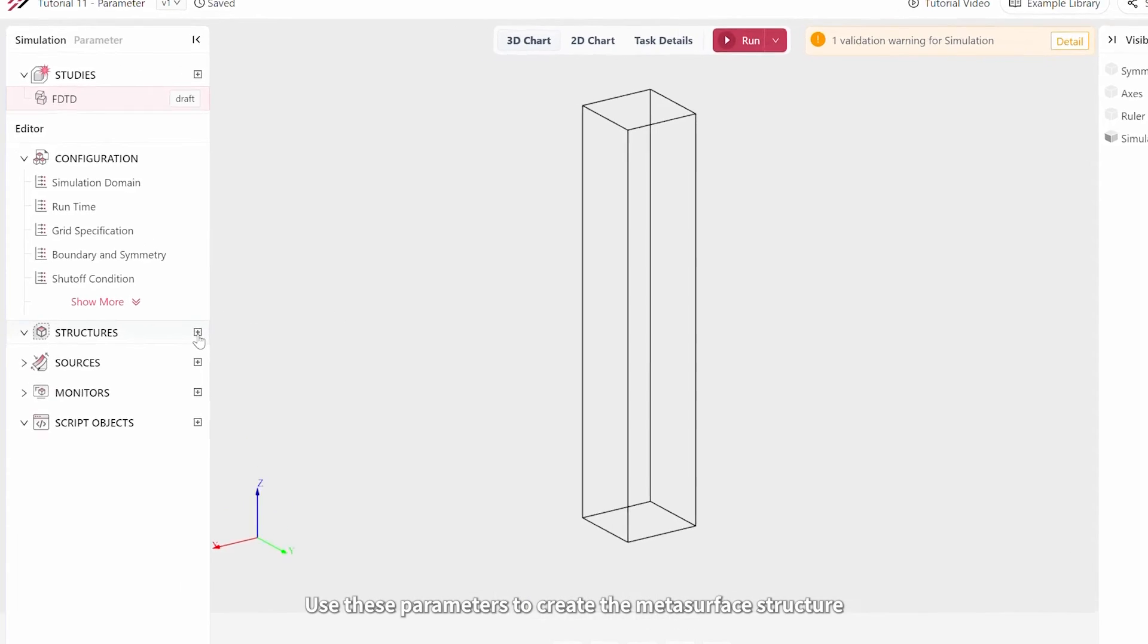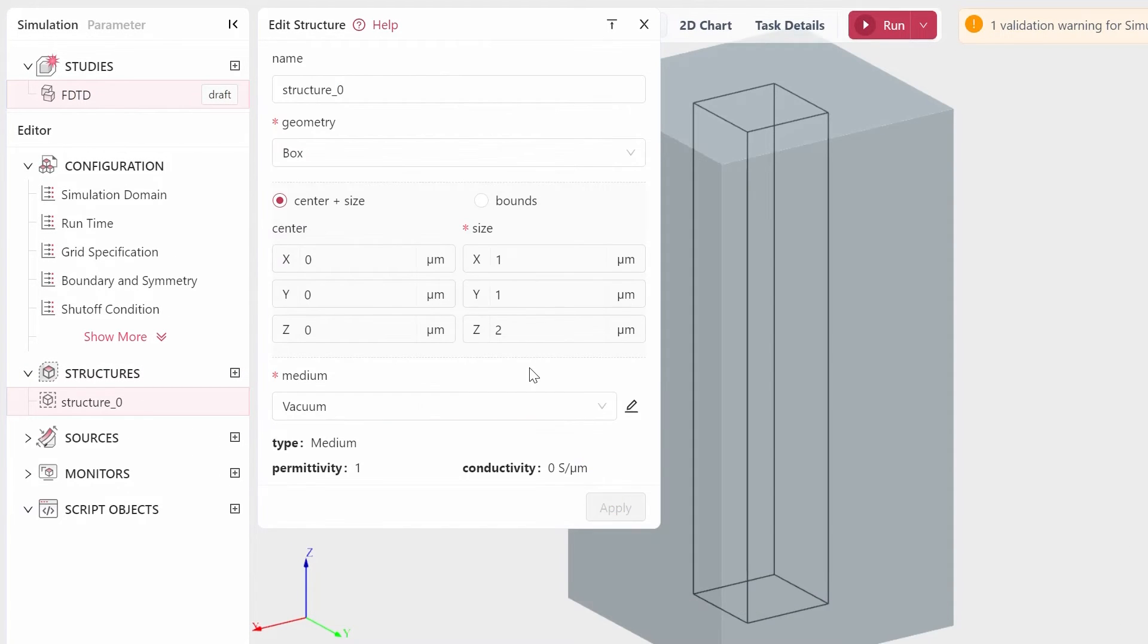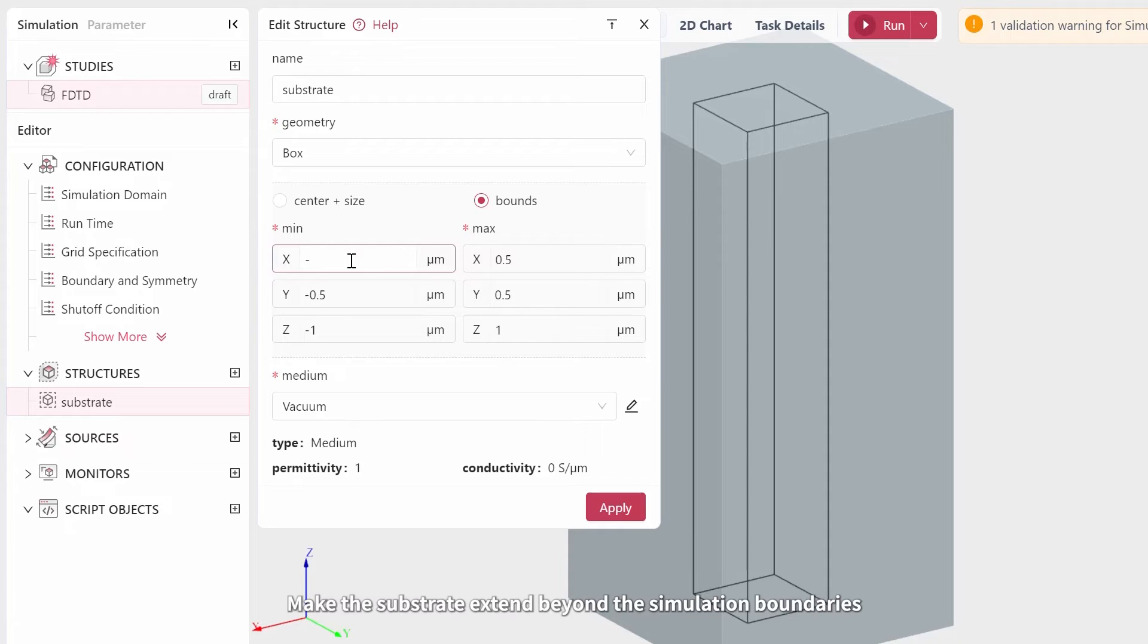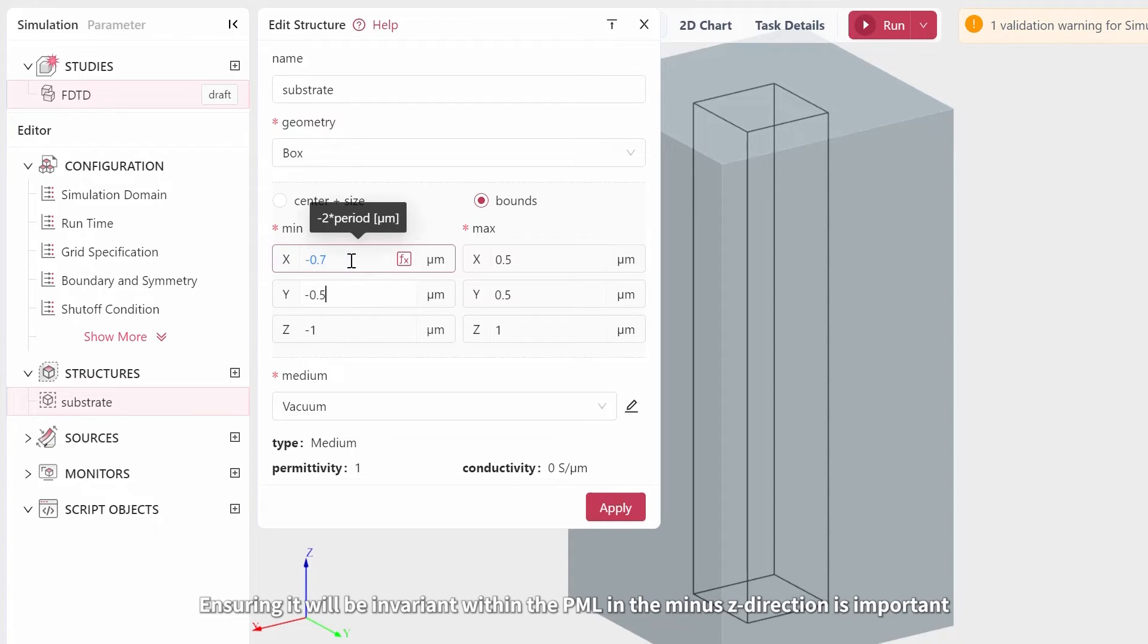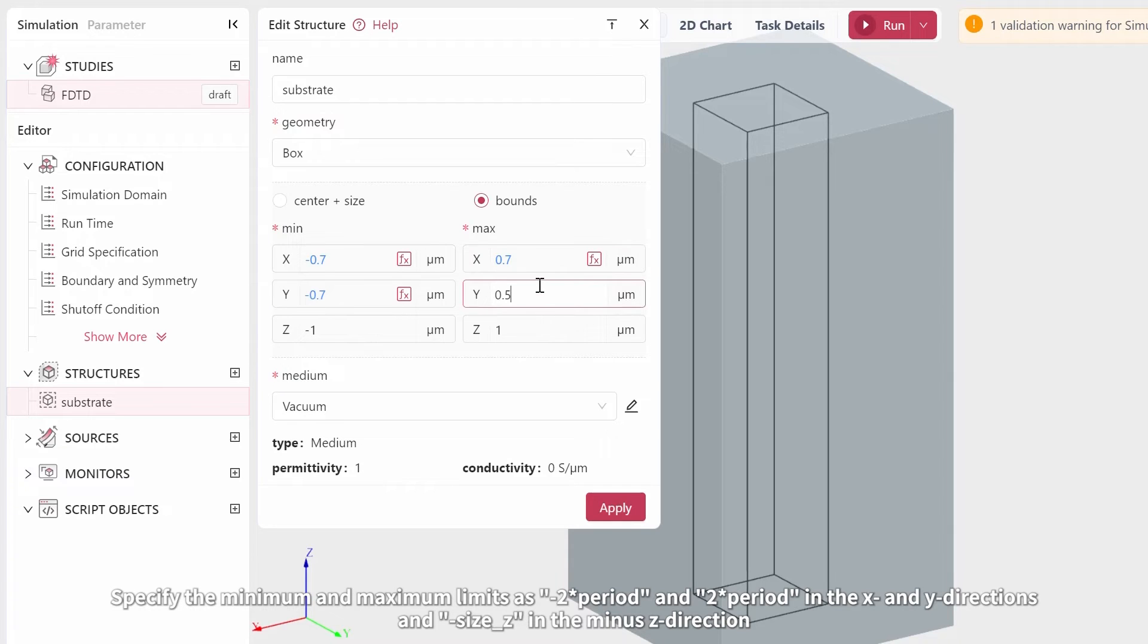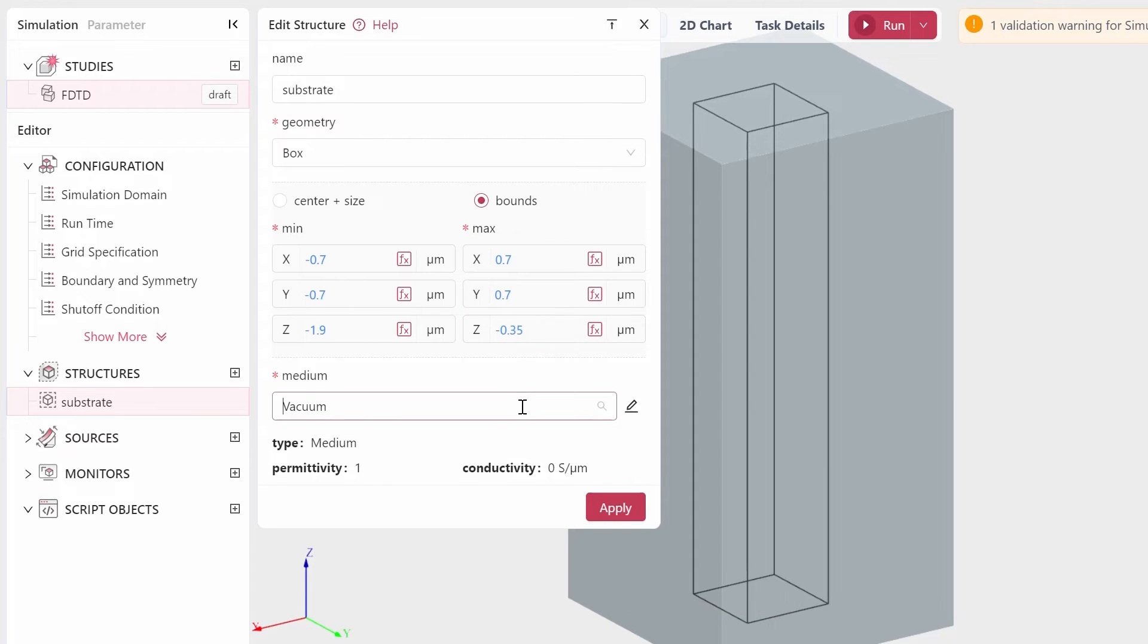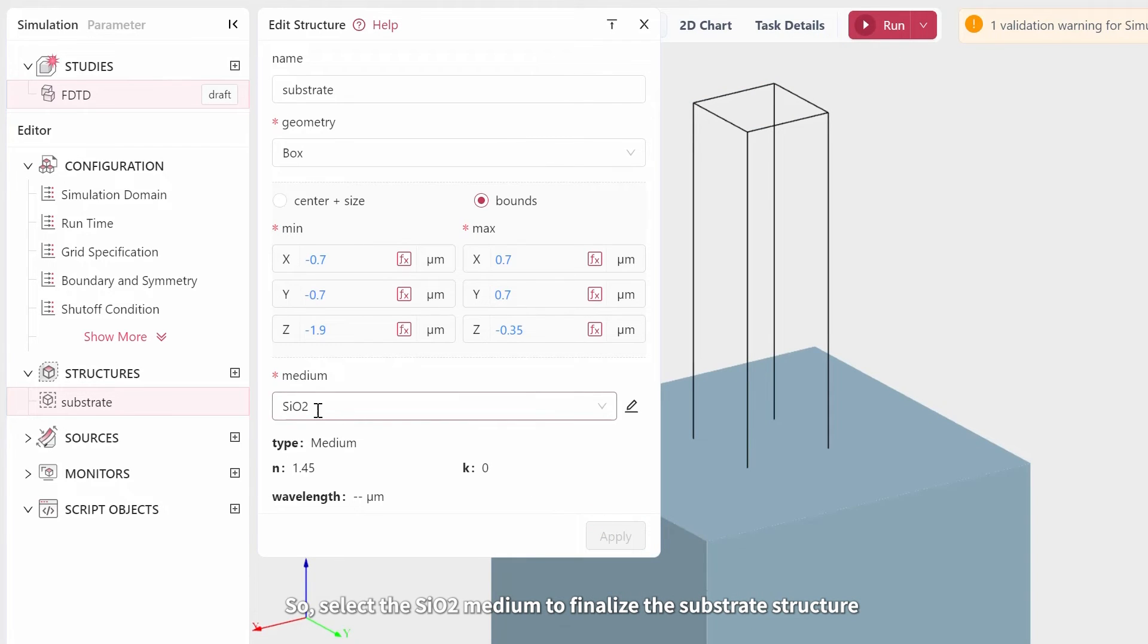Use these parameters to create the metasurface structure. Start by including a box, then name it Substrate, and select the Bounds option. Make the substrate extend beyond the simulation boundaries. Ensuring it will be invariant within the PML in the minus Z direction is important. Specify the minimum and maximum limits as minus 2 times period and 2 times period in the X and Y directions, and minus size Z in the minus Z direction. Set the positive Z direction to minus size Z divided by 2 plus SubT. Select the SiO2 medium to finalize the substrate structure.